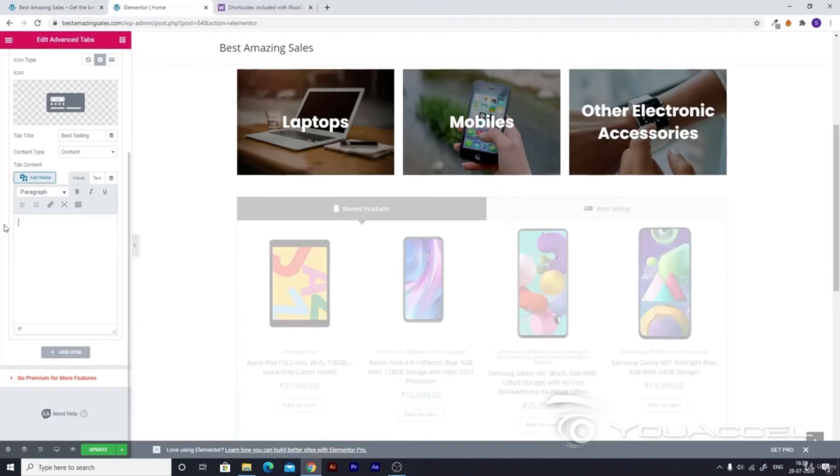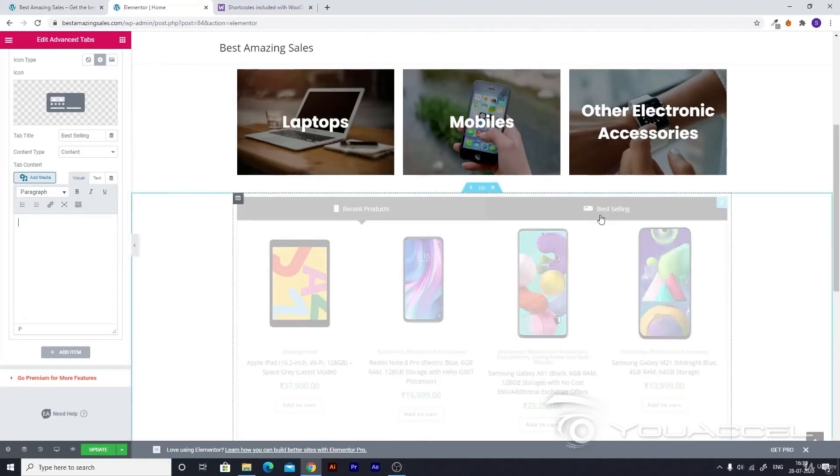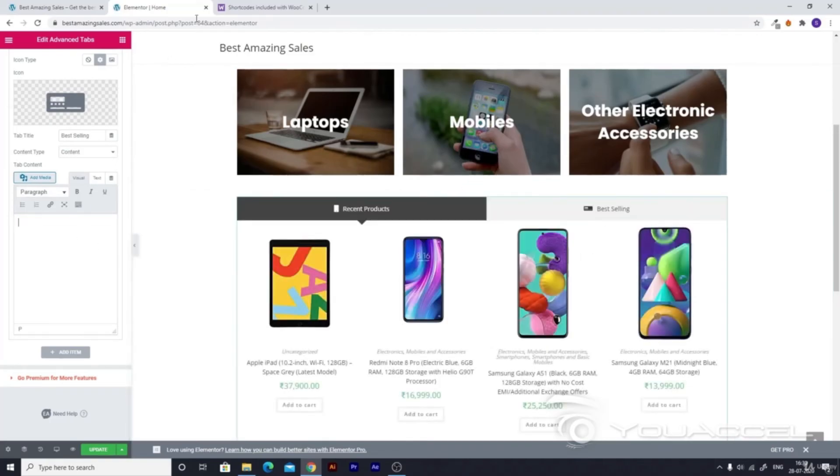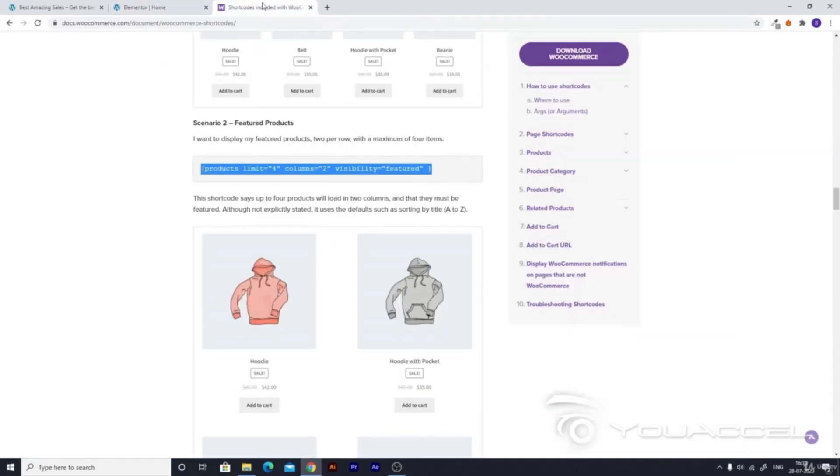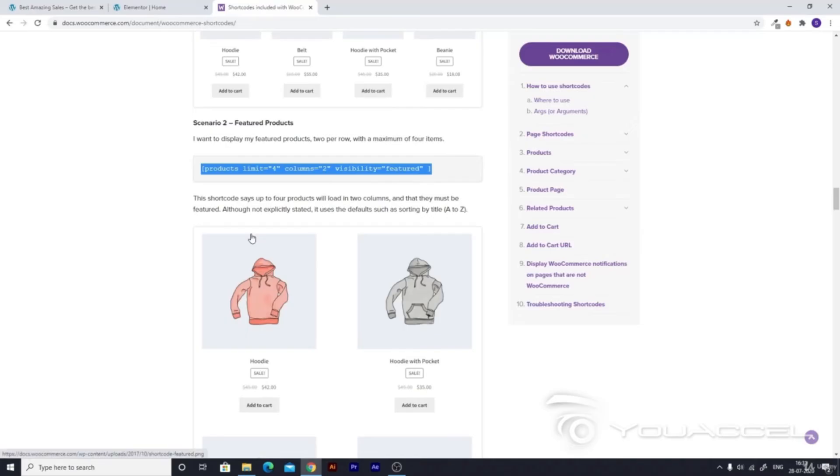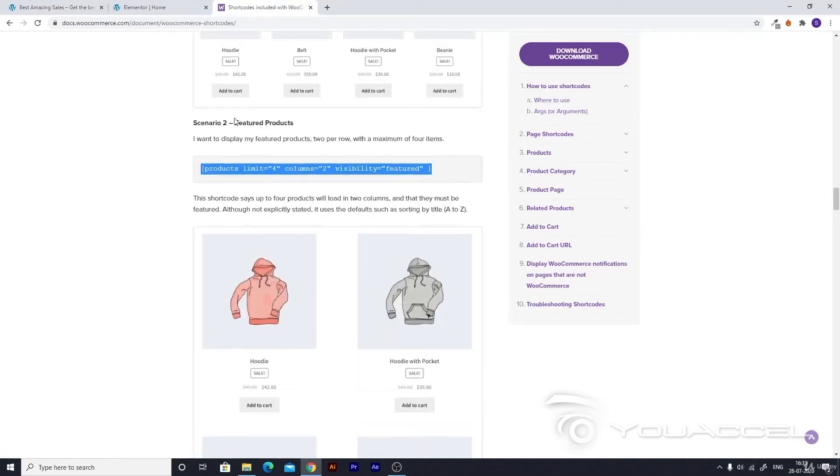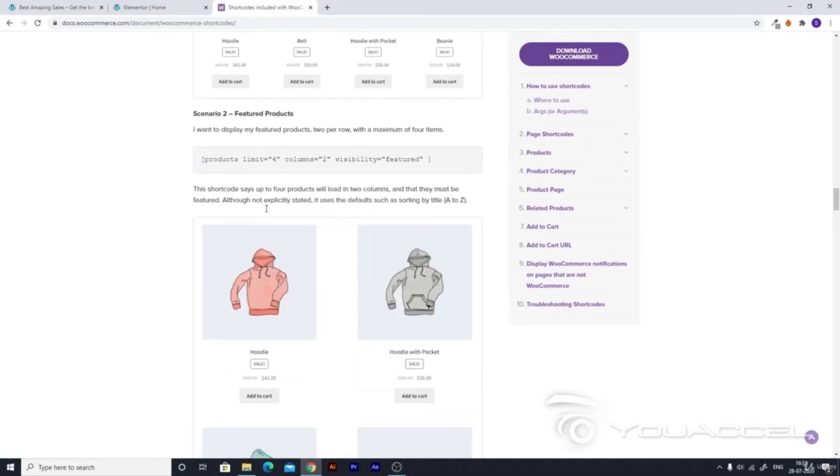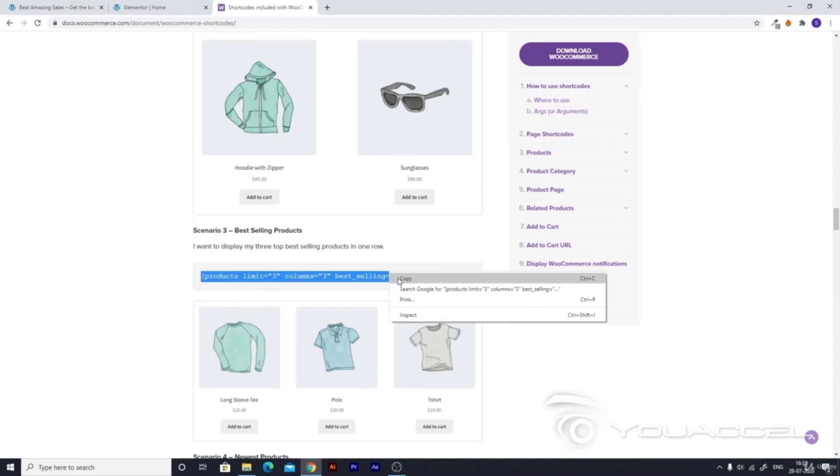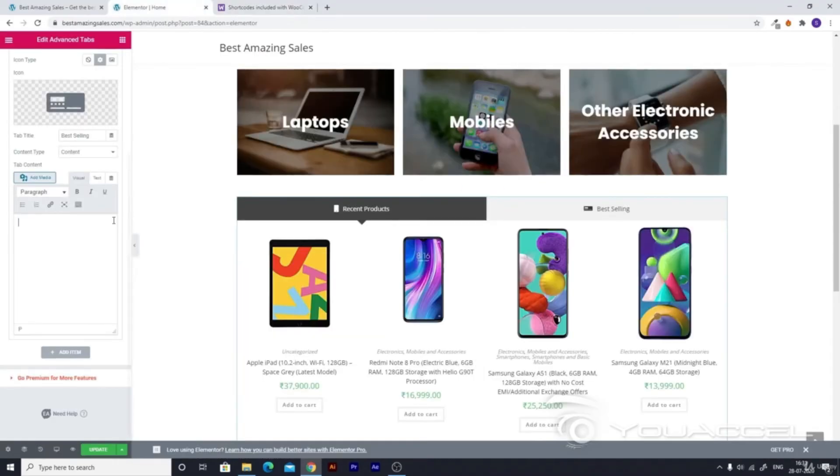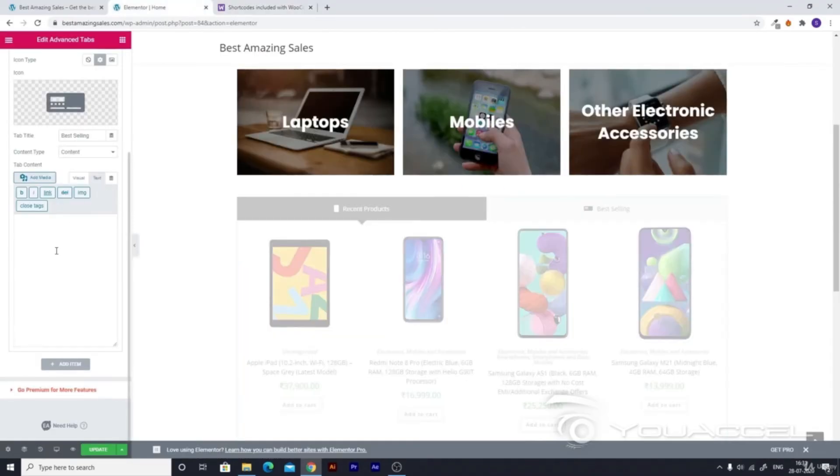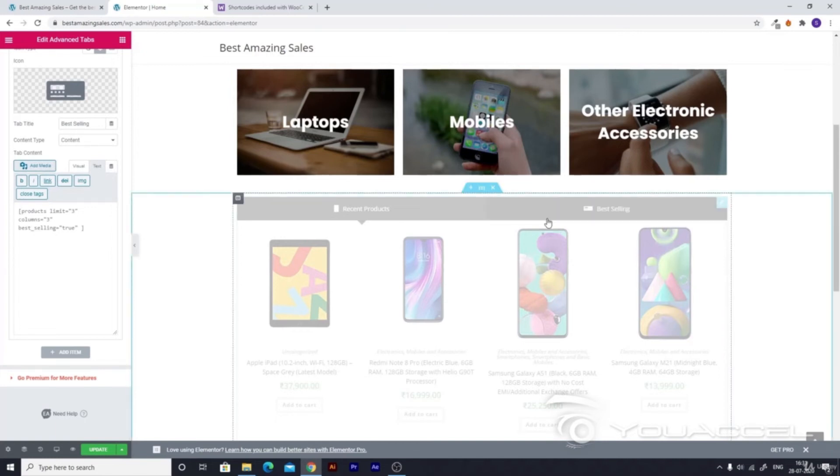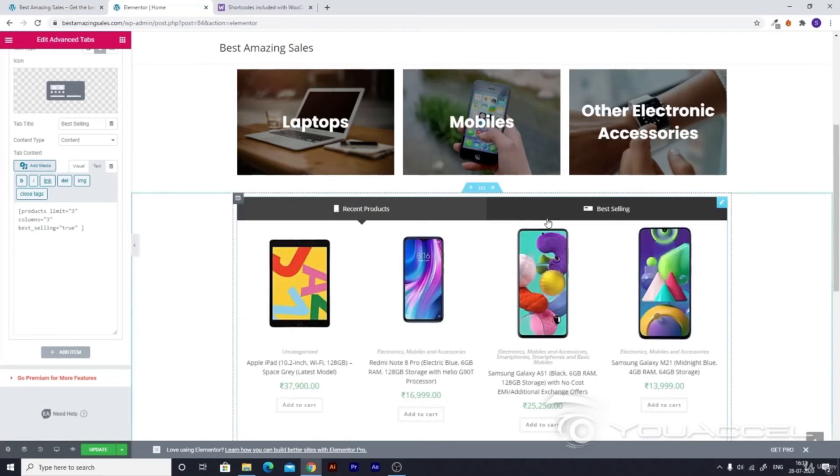Let's remove the sample text and go to shortcodes included with WooCommerce. Here it is for featured products, but we need it for best selling products. Copy it, go to the text section, paste it, and you have done what you wanted to do here.